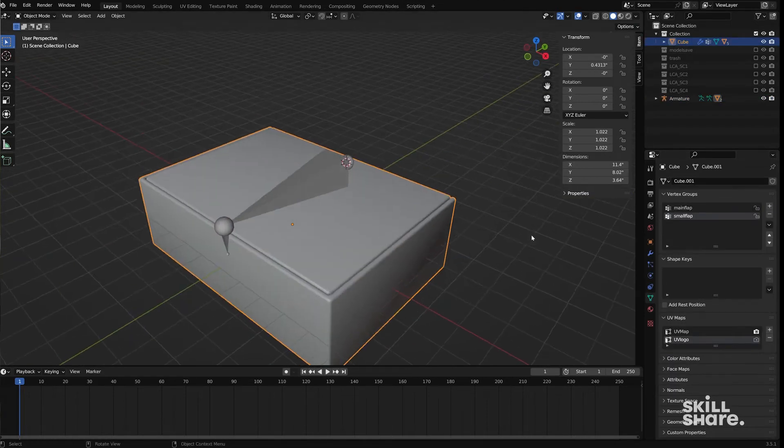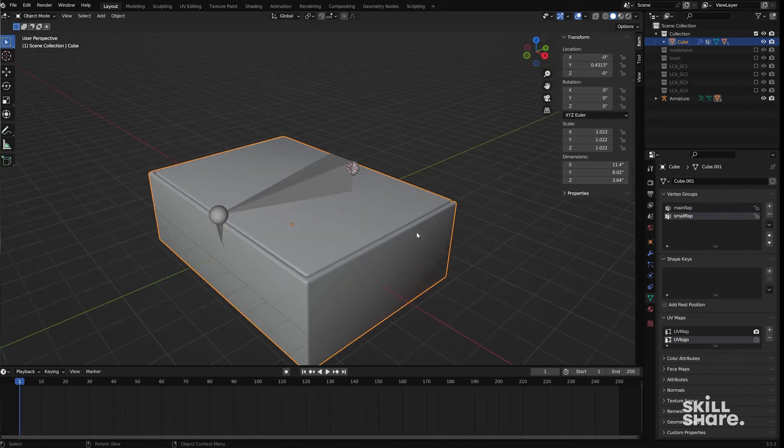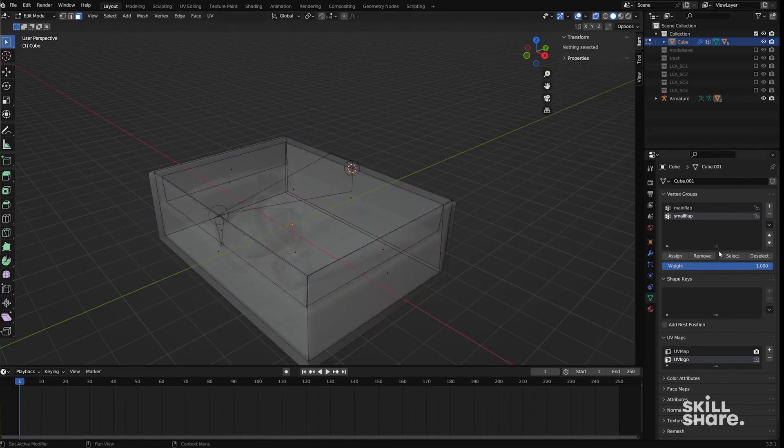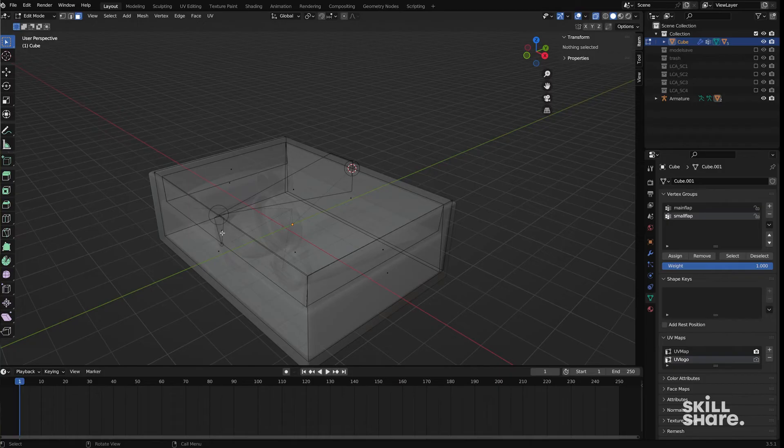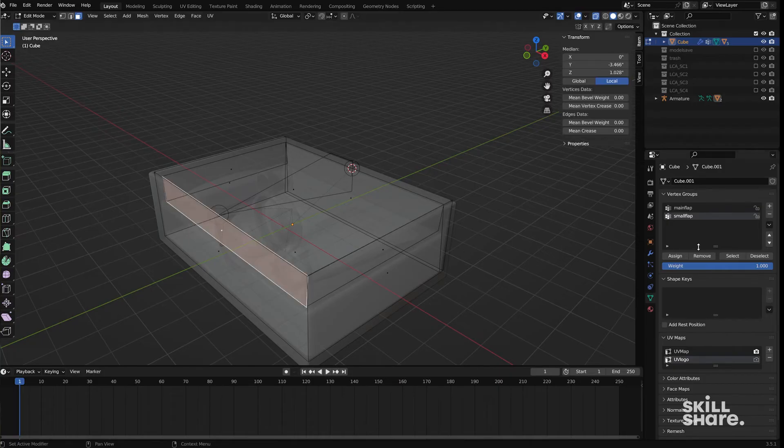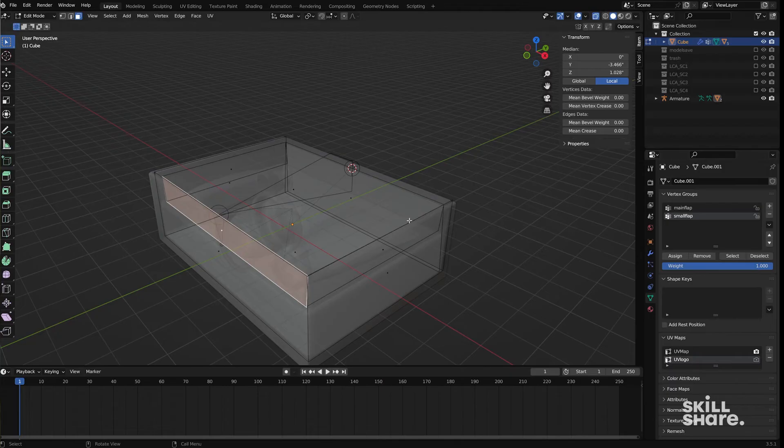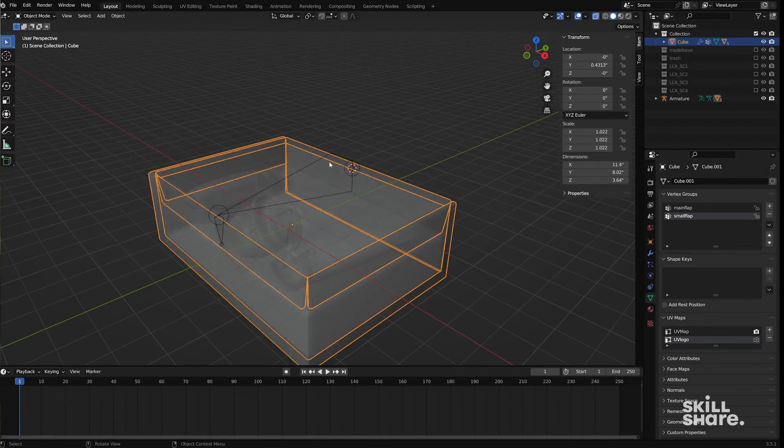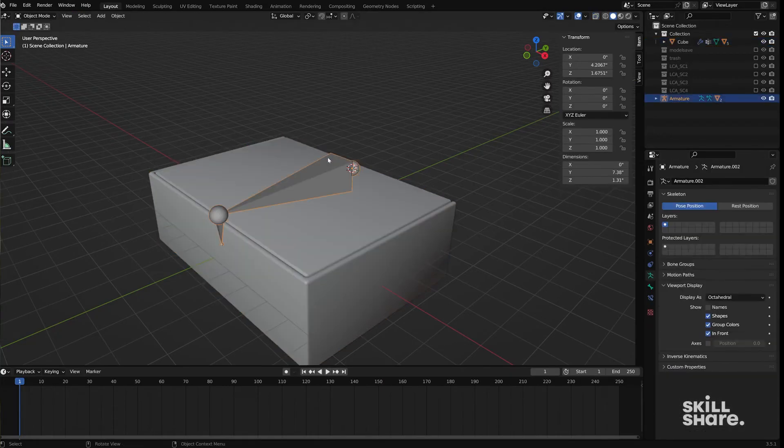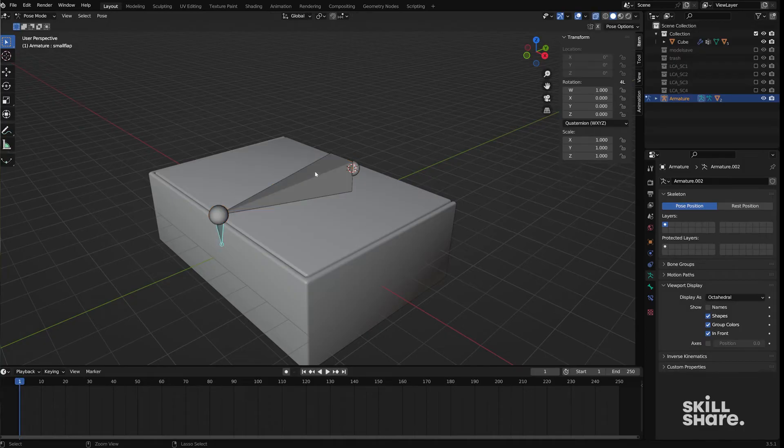So I'm going to select the small flap vertex group and then let's make sure if we press select it's not assigned to anything right now which it's not. Let's just select that one face and then hit assign. Now if we go back into this bone object and start going into pose mode again with Control Tab now we can rotate this and it's going to move with it.